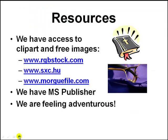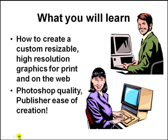However, we aren't without resources. We do have access to some attractive clip art if we want to use that, and we also have access to a marvelous collection of free images through RGB stock, through Stock Exchange, and the morgue file. We have Microsoft Publisher and we're feeling a bit adventurous.